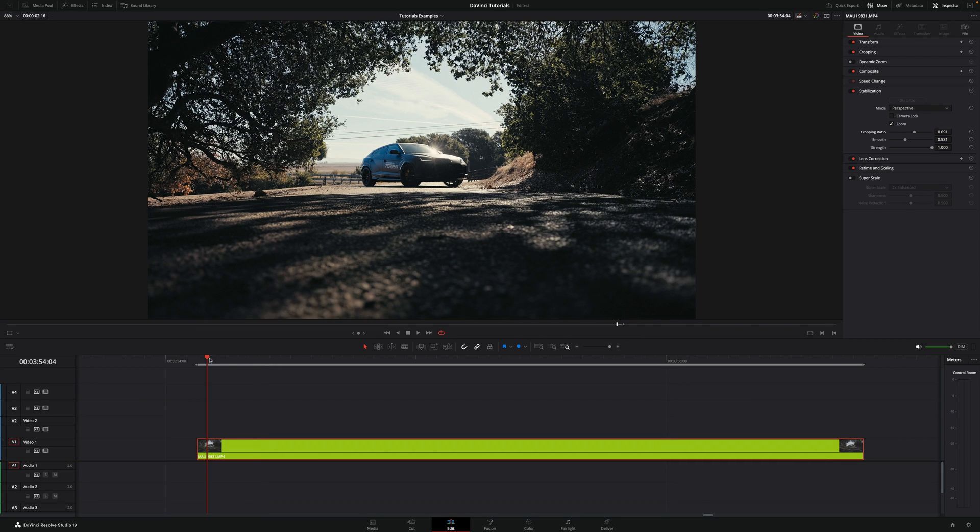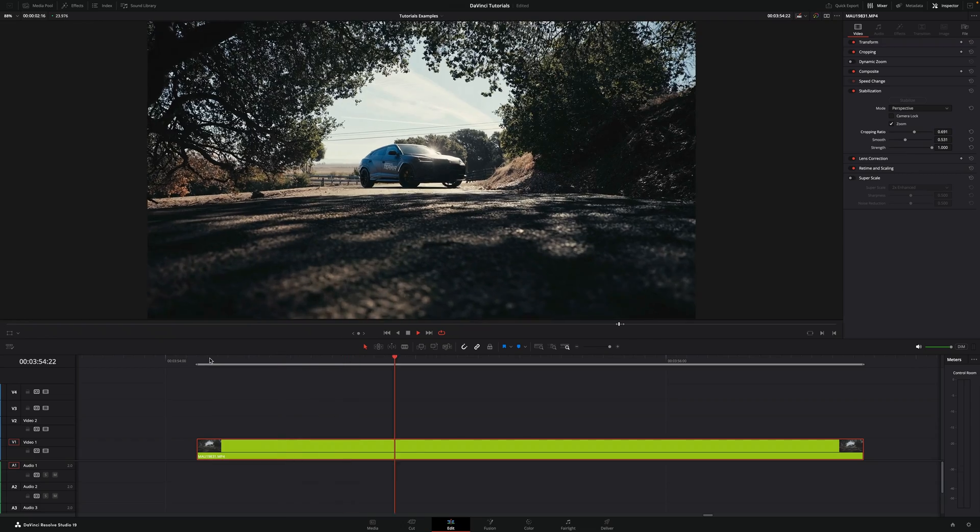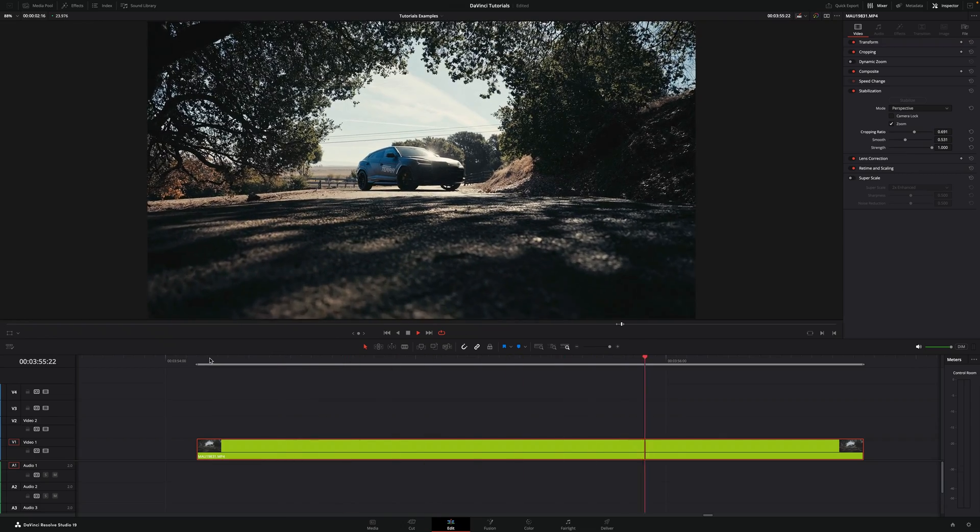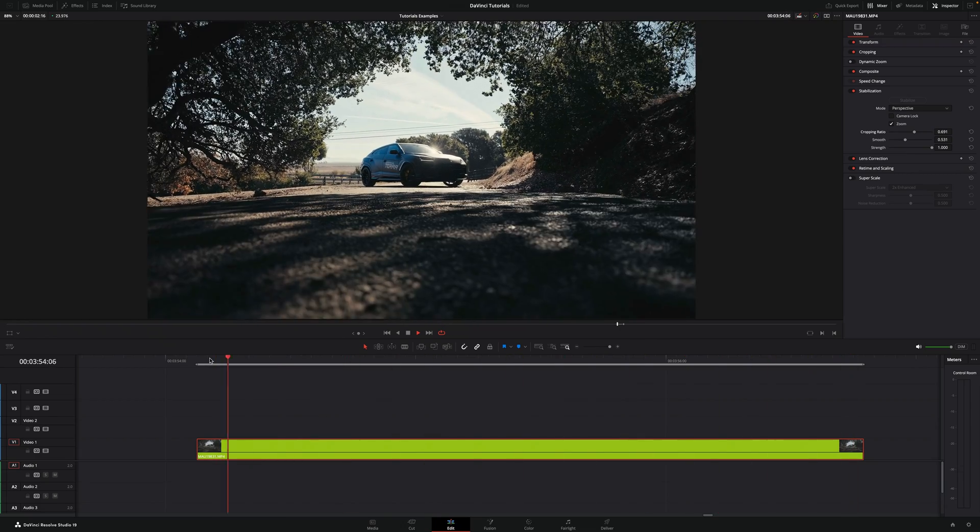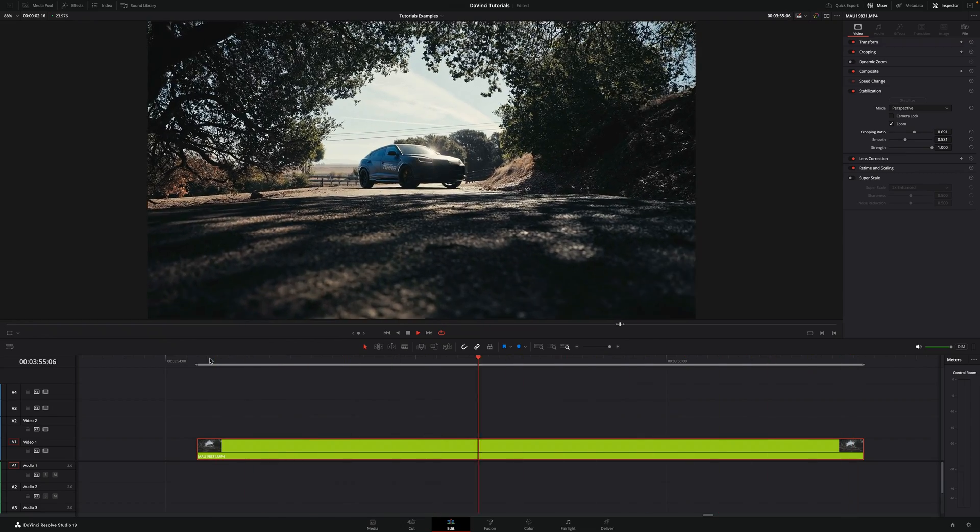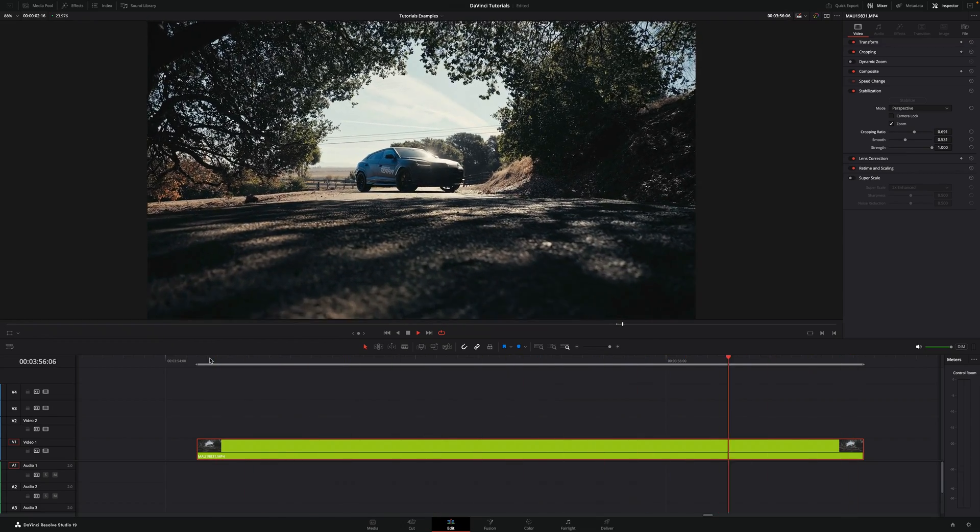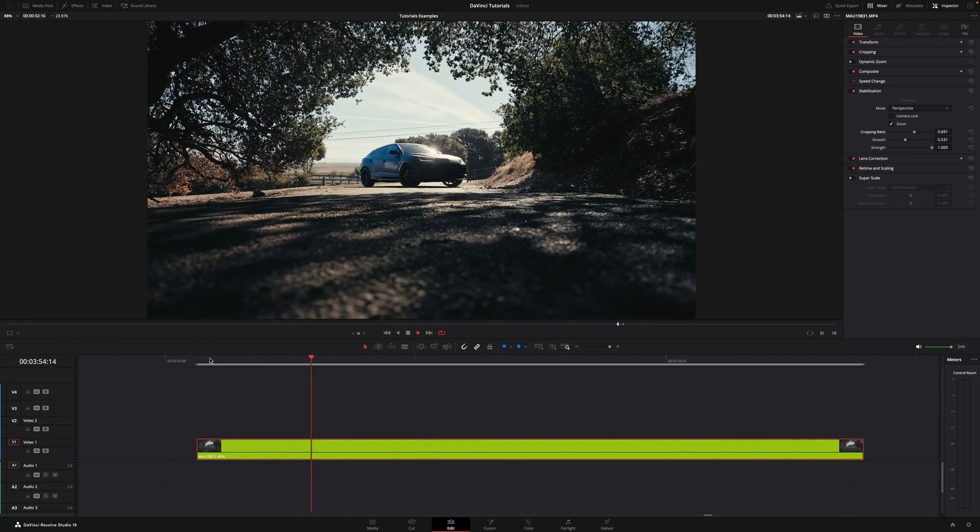And now if I play back again, as you can see the clip is way smoother and the stabilization works really well.